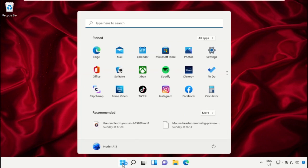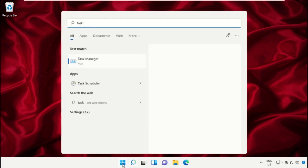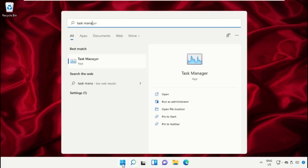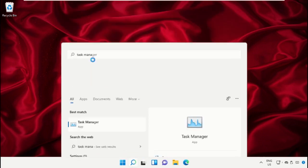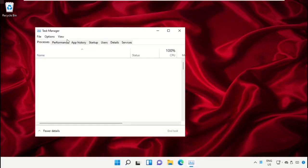Click on the Start icon, then in the search bar type Task Manager. Click here to open it on this window.